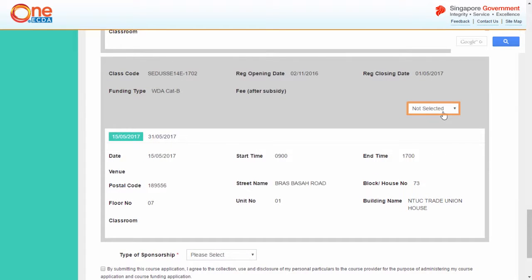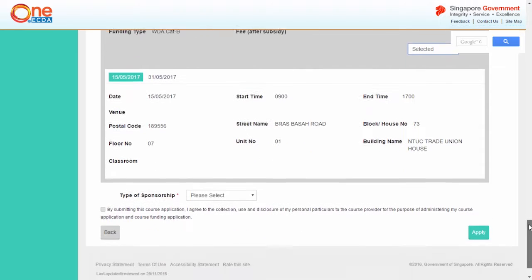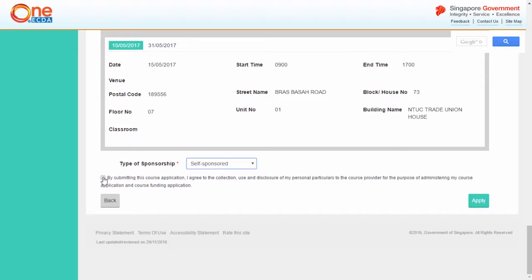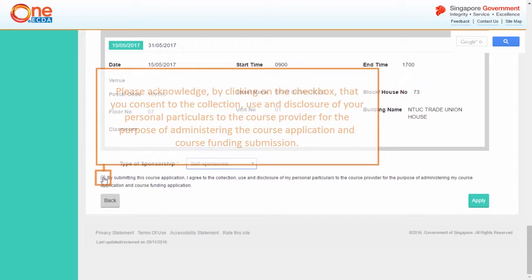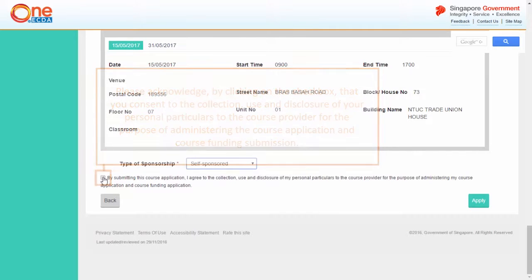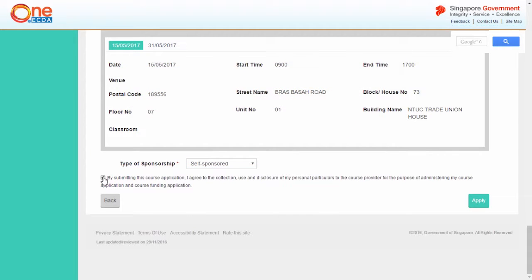Indicate your class preference. From the drop down box, select the type of sponsorship for the course. Click apply.